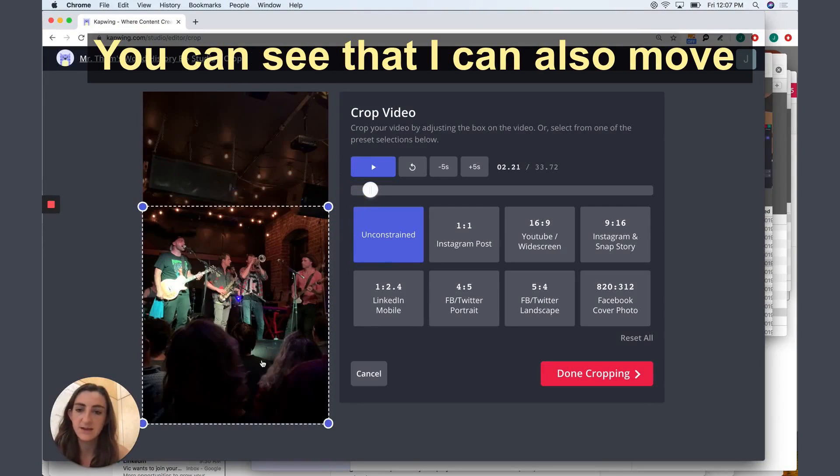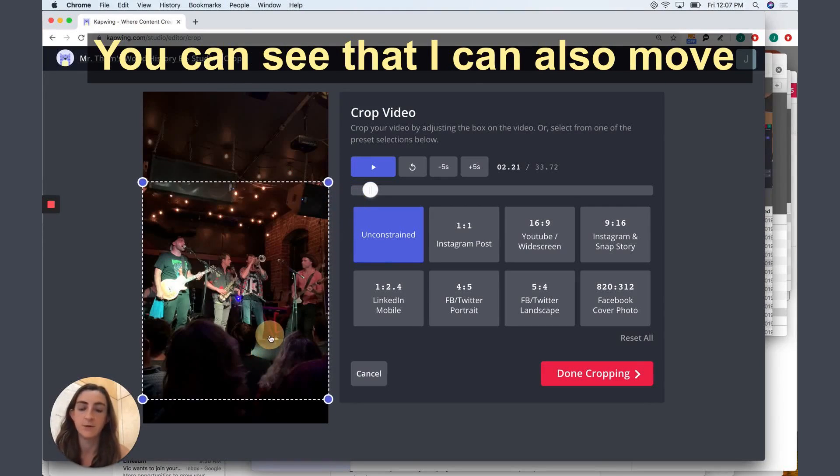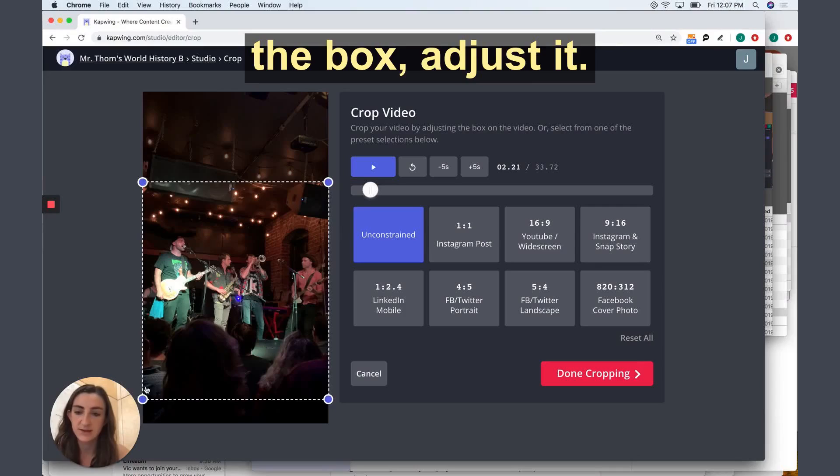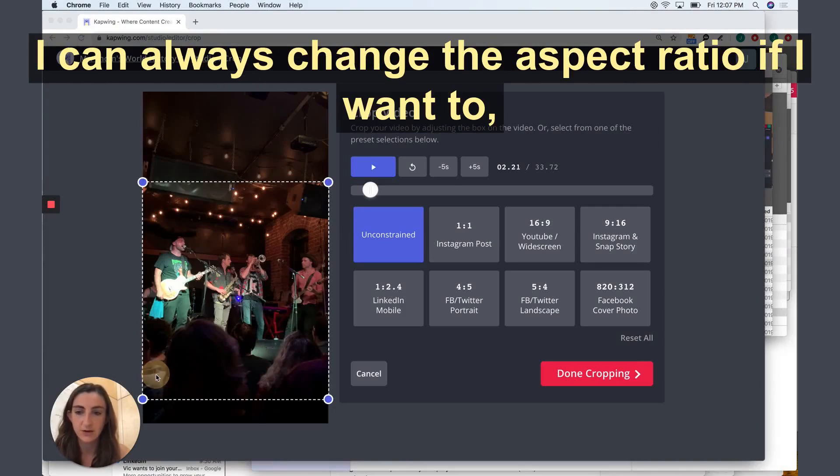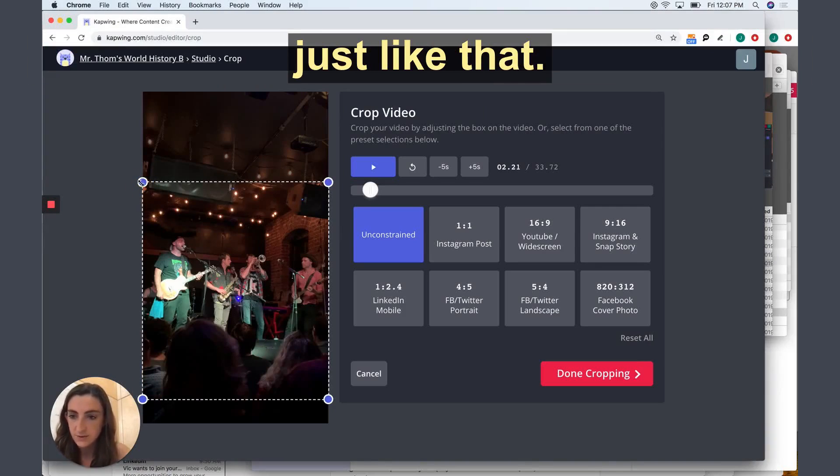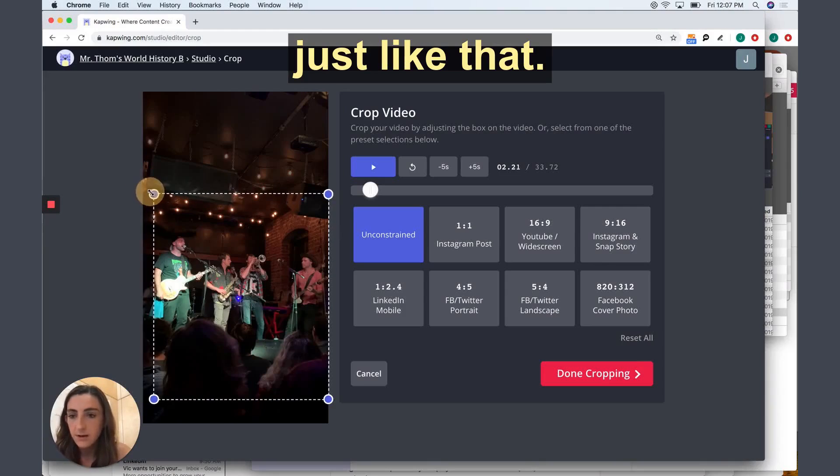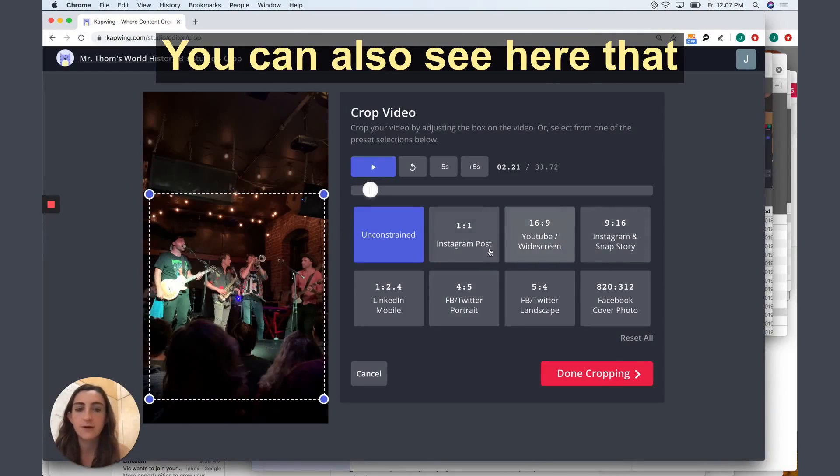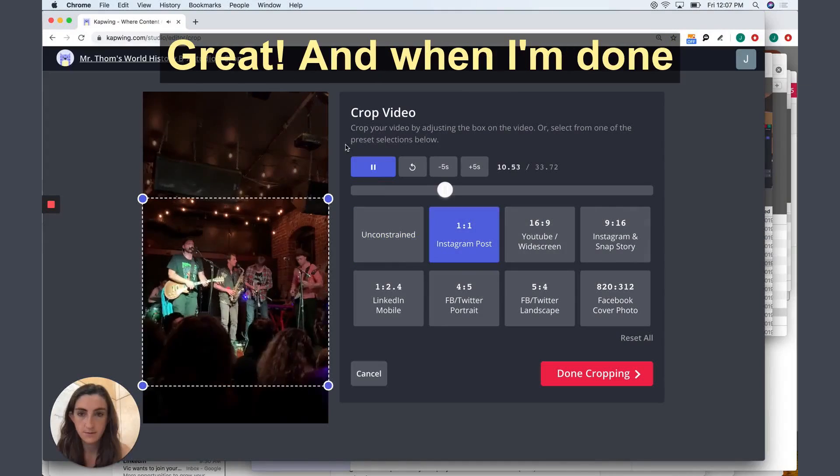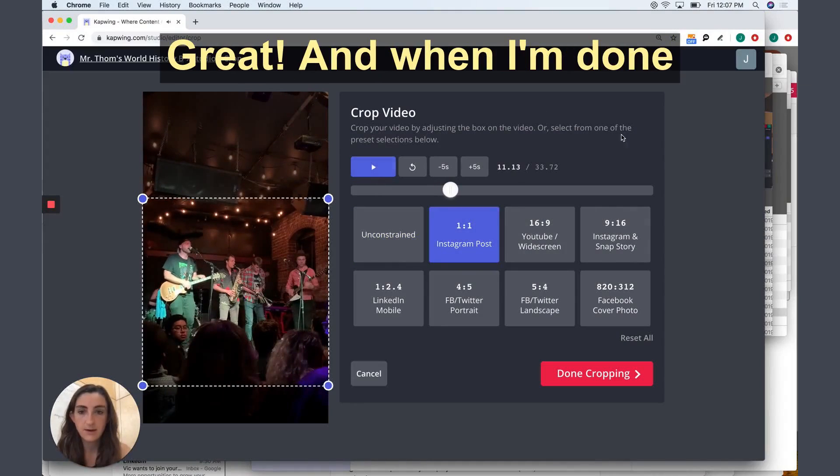You can see that I can also move the box, adjust it. I don't have to stick to this aspect ratio. I can always change the aspect ratio if I want to, just like that. You can also see here there's a couple of preset aspect ratios. Great.